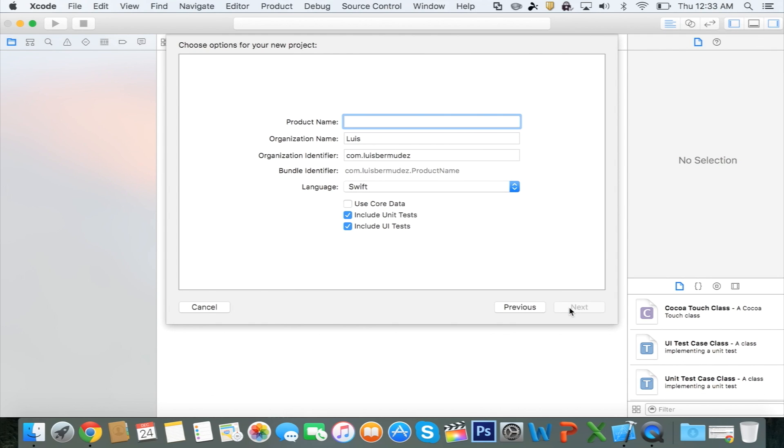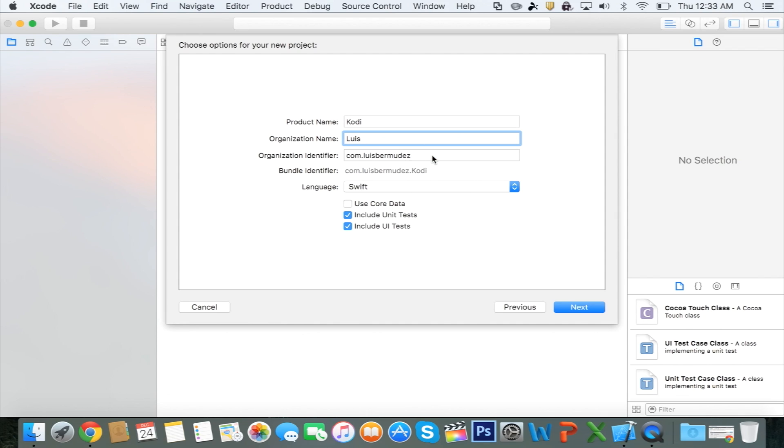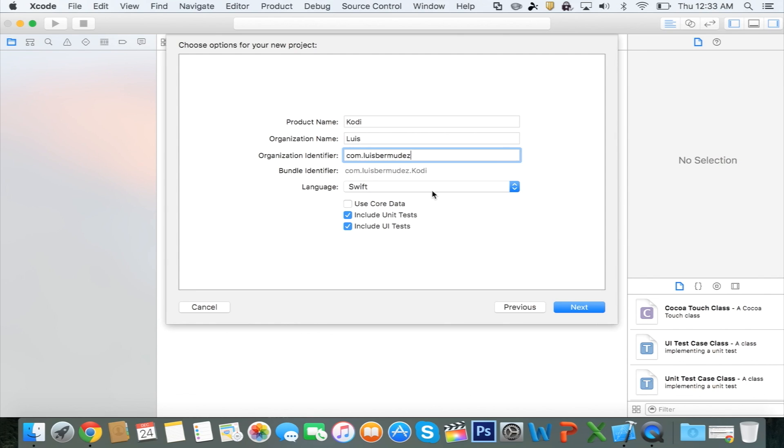Now, Project Name, you want to give it a name like Kodi, for example. Organization Name, I don't think it really matters. I just leave it default. Organization Identifier, I also leave that default. Language, Swift. And these two checked.